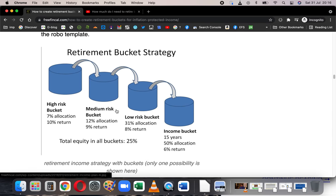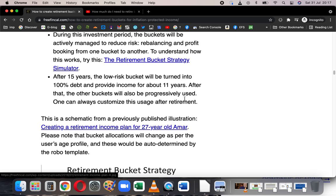This is the rough strategy: high-risk bucket, medium-risk bucket, low-risk bucket, income bucket. Allocations will change depending on when you want to retire, and it must be actively managed — it's not something you invest and forget. If there is a stock market boom like what we saw last year, you have to book some profit from the high-risk bucket and put it in the medium-risk bucket, or if there's a crash you can move money vice versa. You have to freely shift around among the buckets.